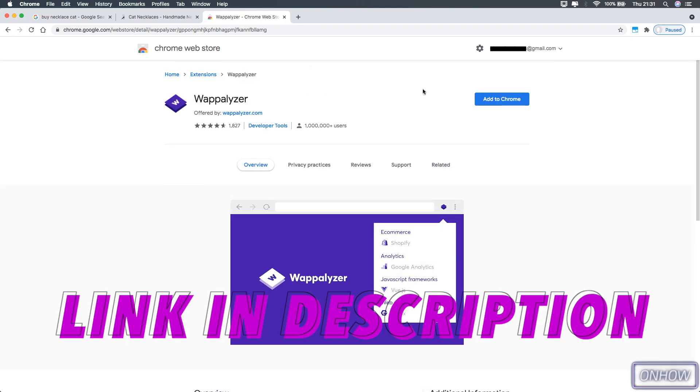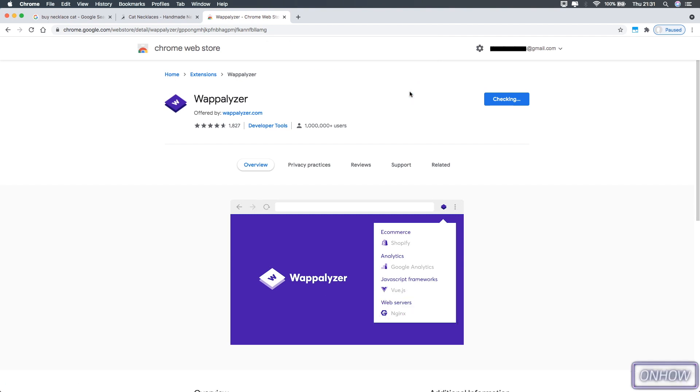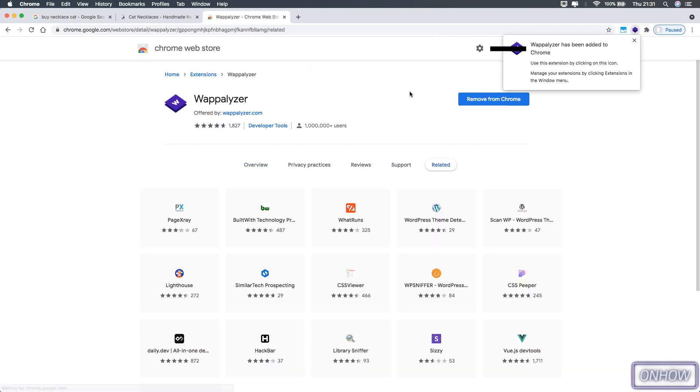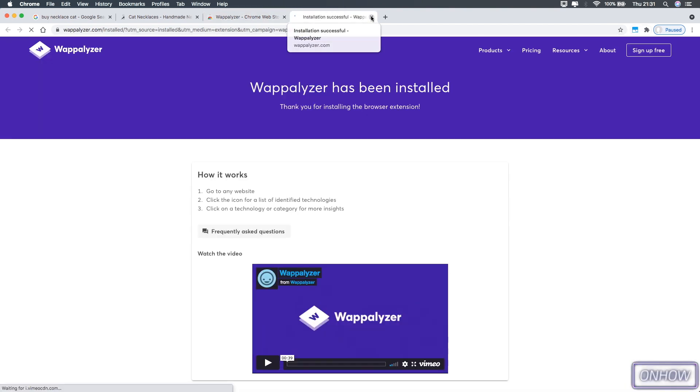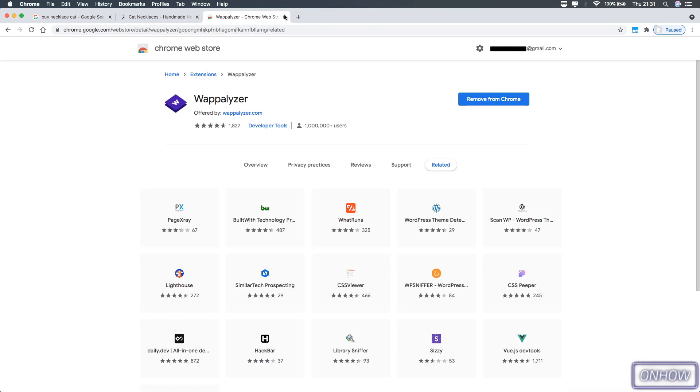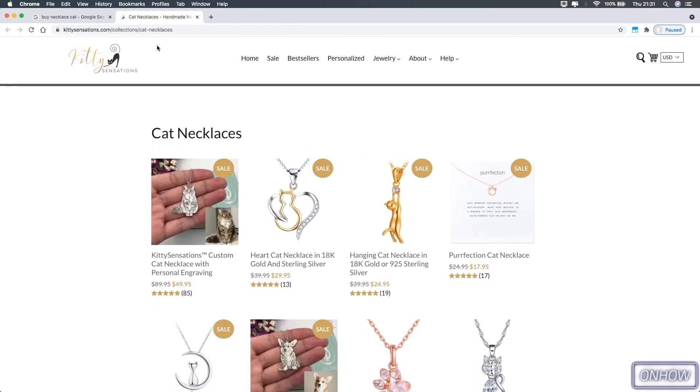Click on it and it will send you to the Chrome Store for this extension just like you see on the screen right now. Make sure to install it on your Google Chrome browser. After you successfully install it, let's go back to the website and refresh the page.